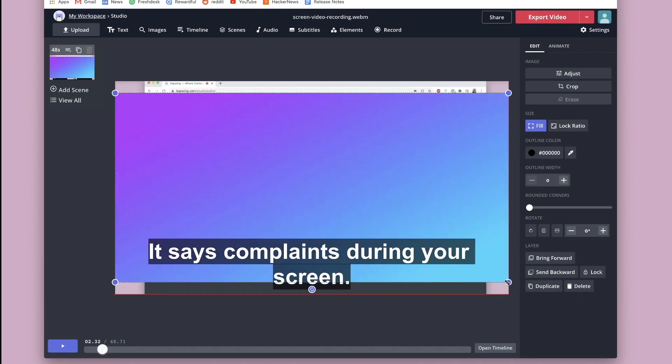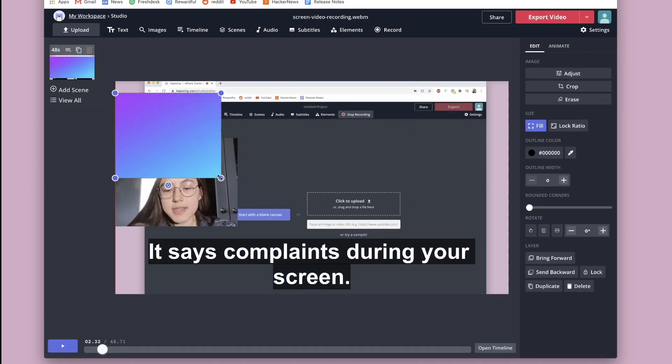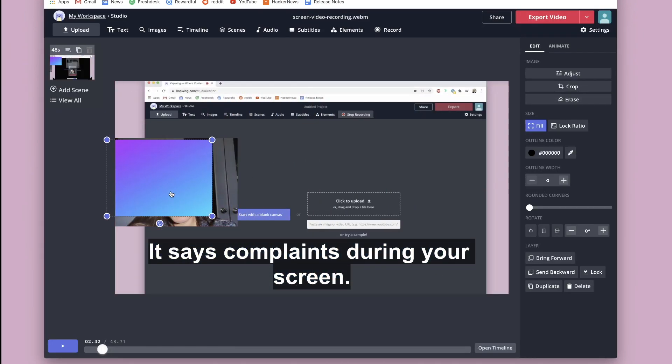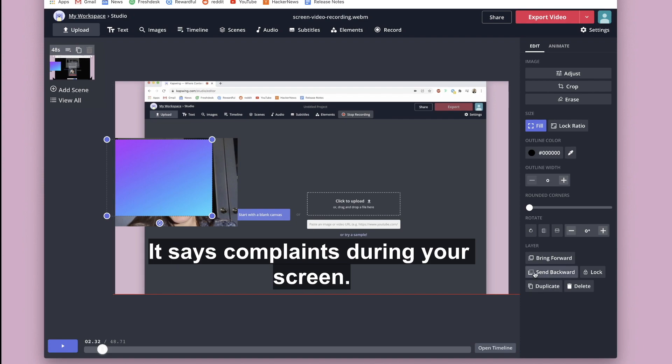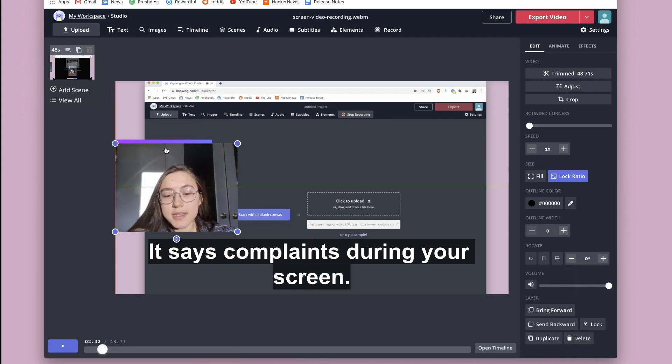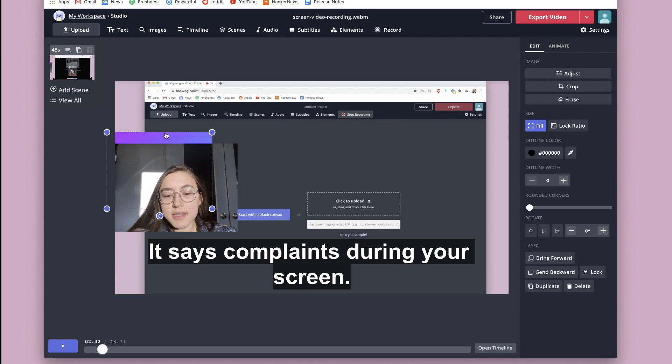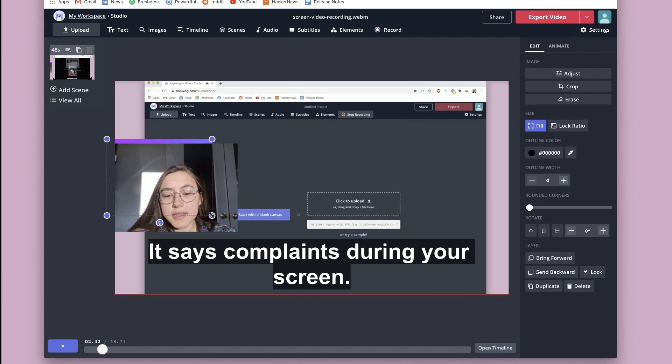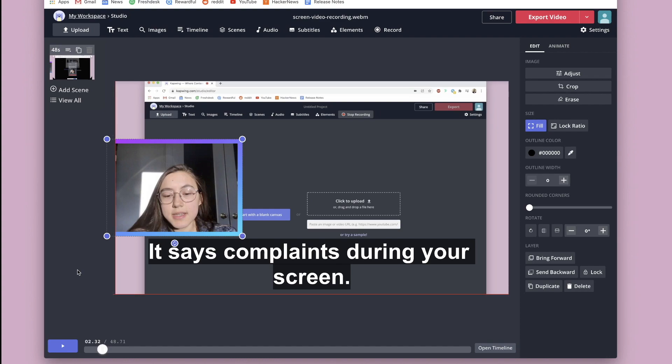I'm going to choose this one and then size it down and send it backward behind my video. So we have this border behind here and I'm just going to resize it so it kind of makes this outline around my face video.